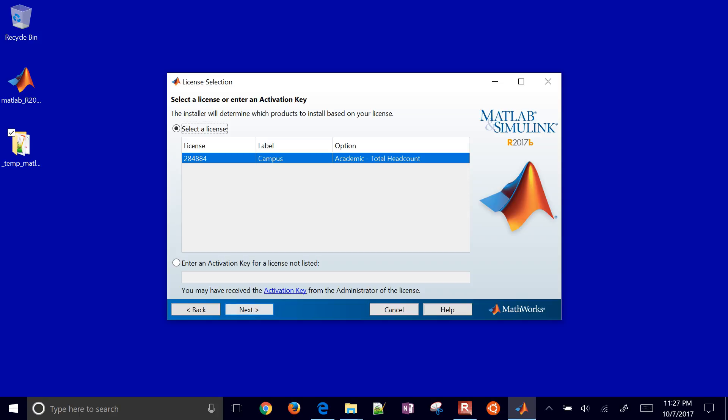Okay, so here is the license. This is a license through the university that they've acquired. And so here's a total academic headcount. I'm going to go ahead and click next on that. And then it will use that license now. And then I can, and then go ahead and proceed with the installation.